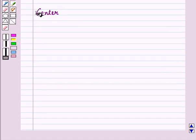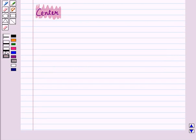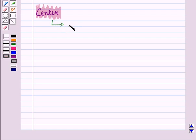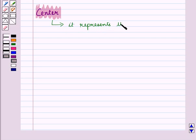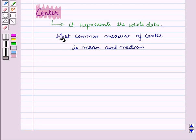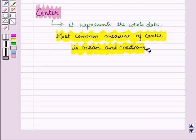First of all, let us recall center. Measure of center refers to the measure used to describe the most typical value in the data set. This value represents the whole data. The most common measures of center are mean and median.